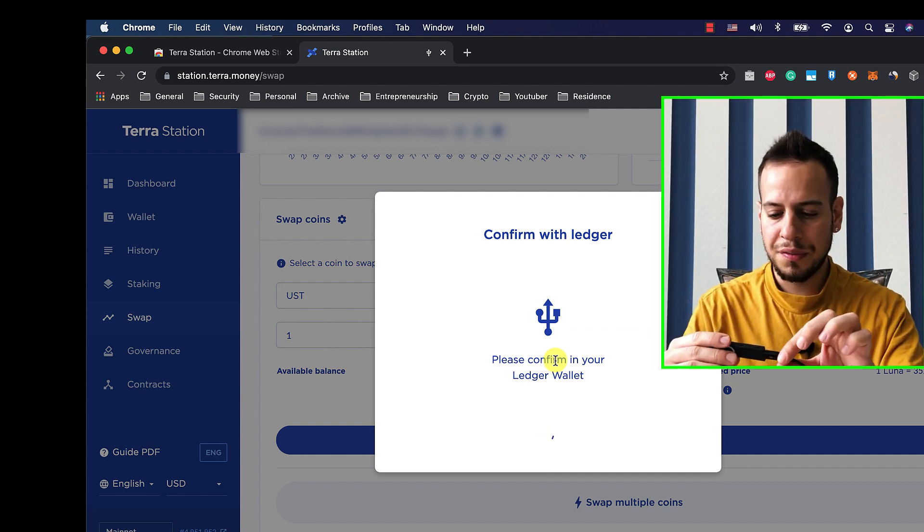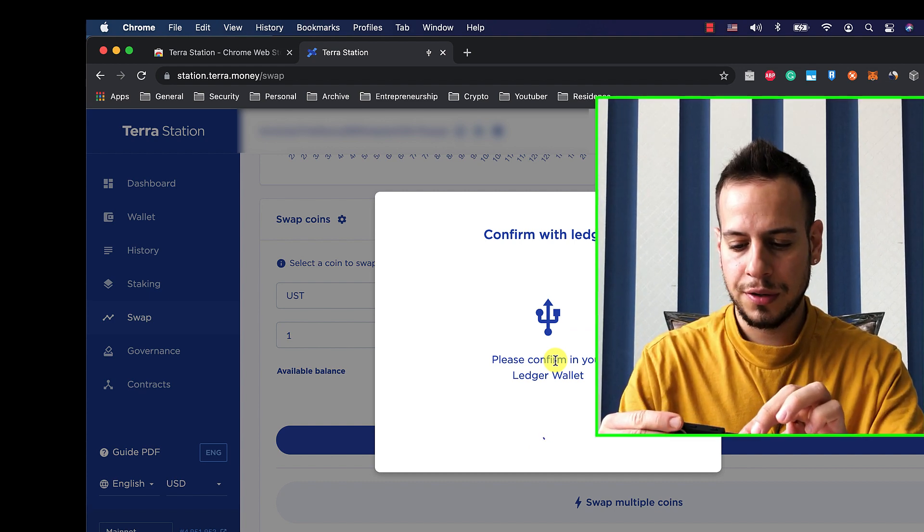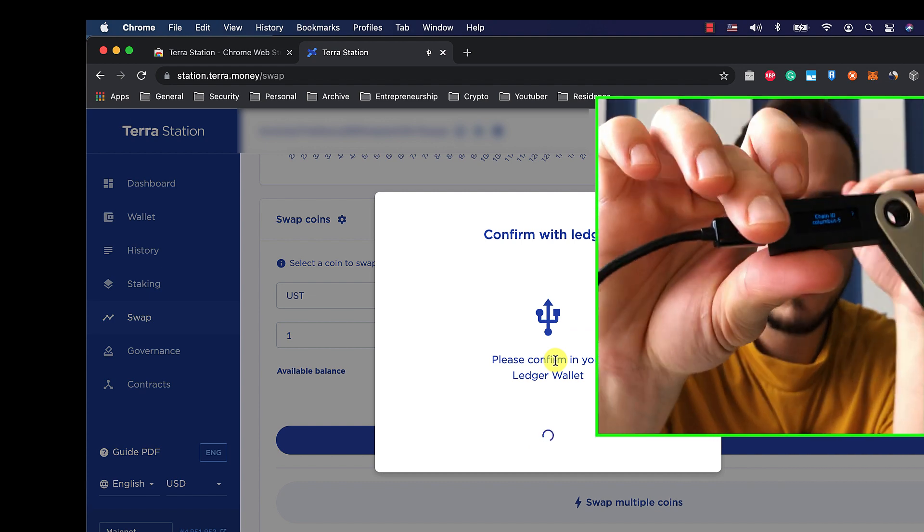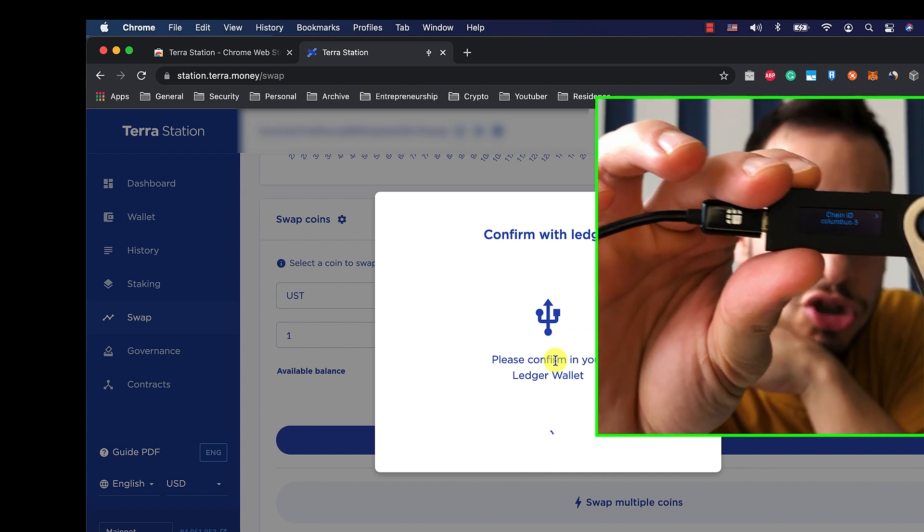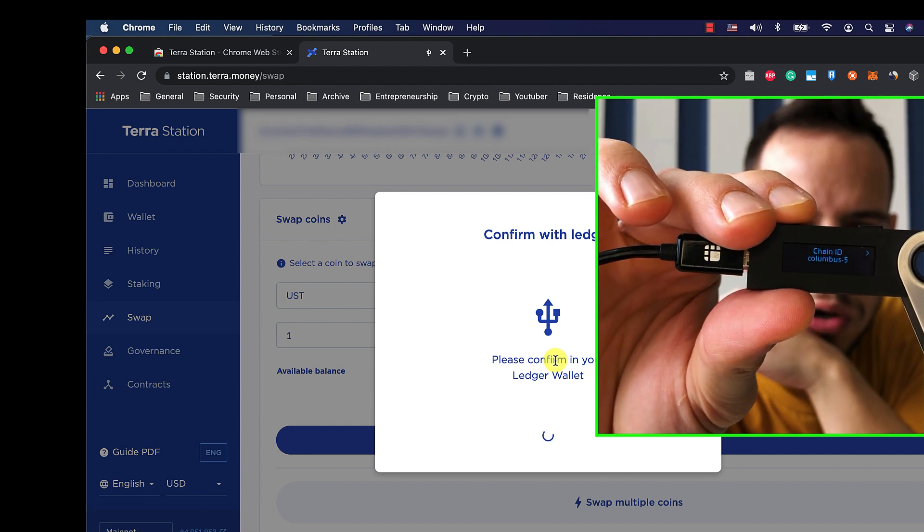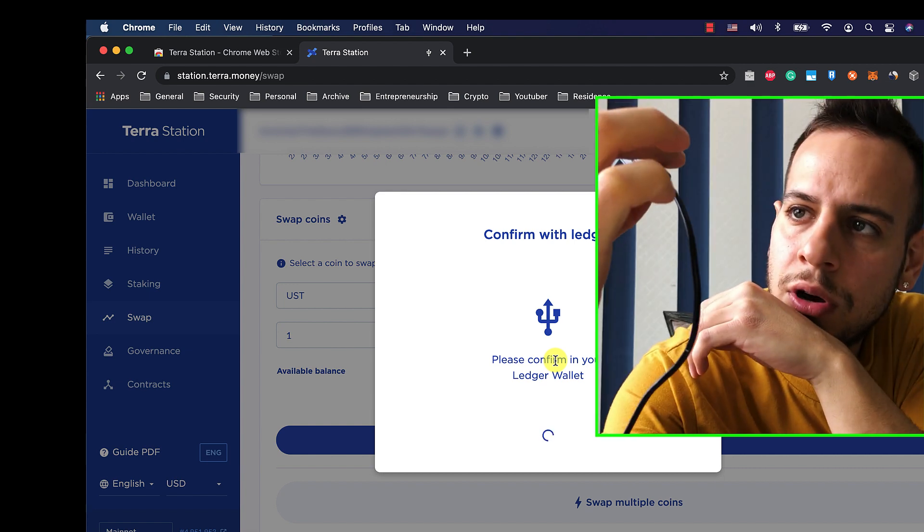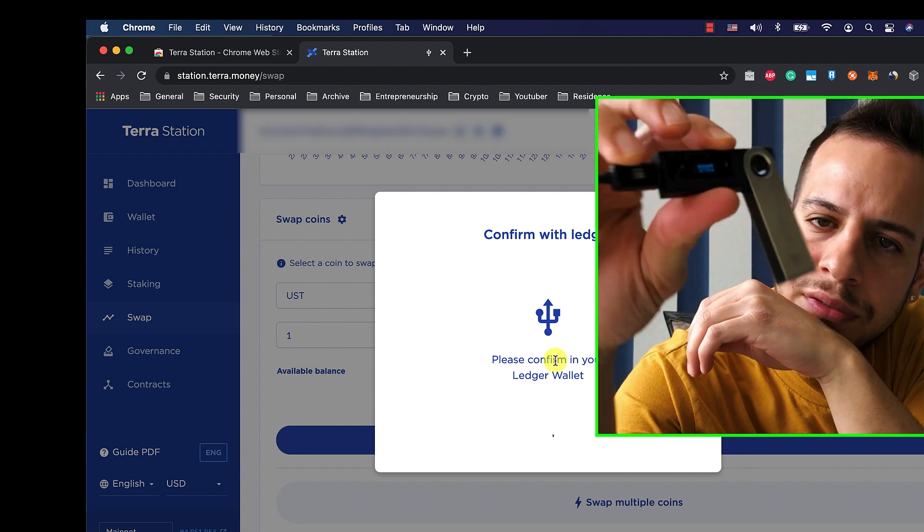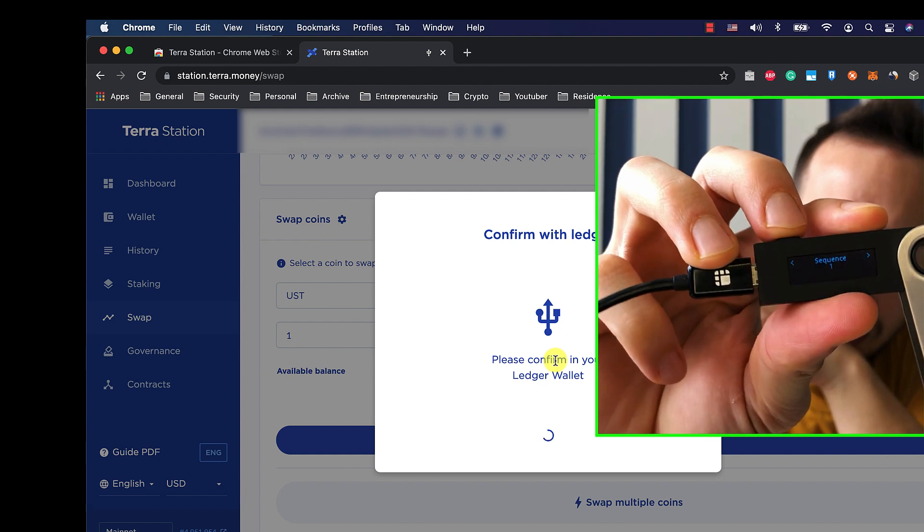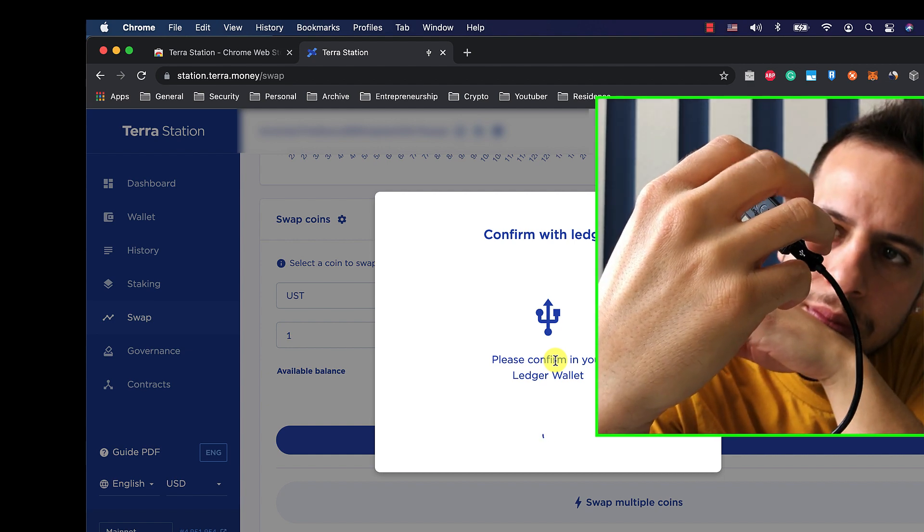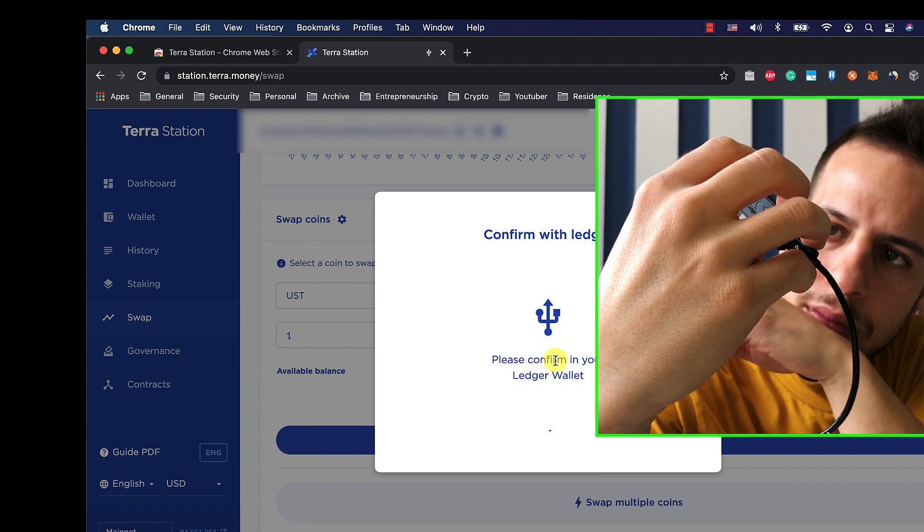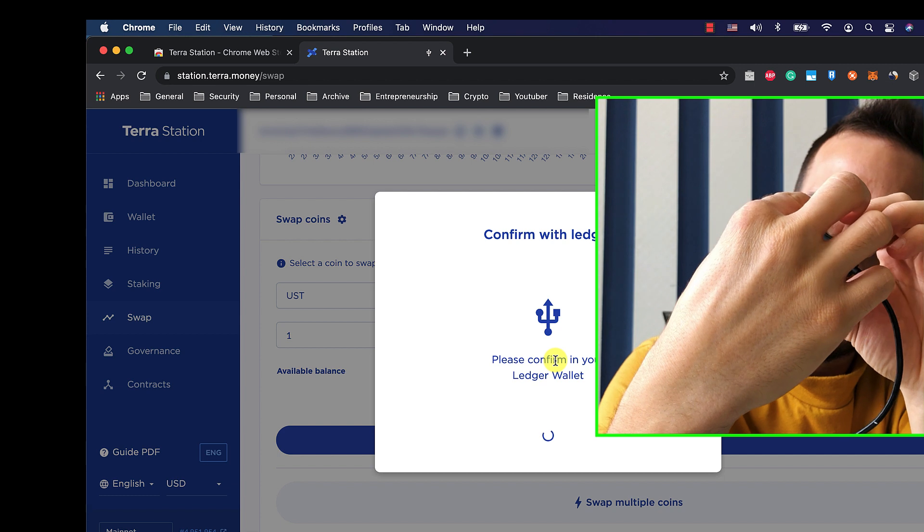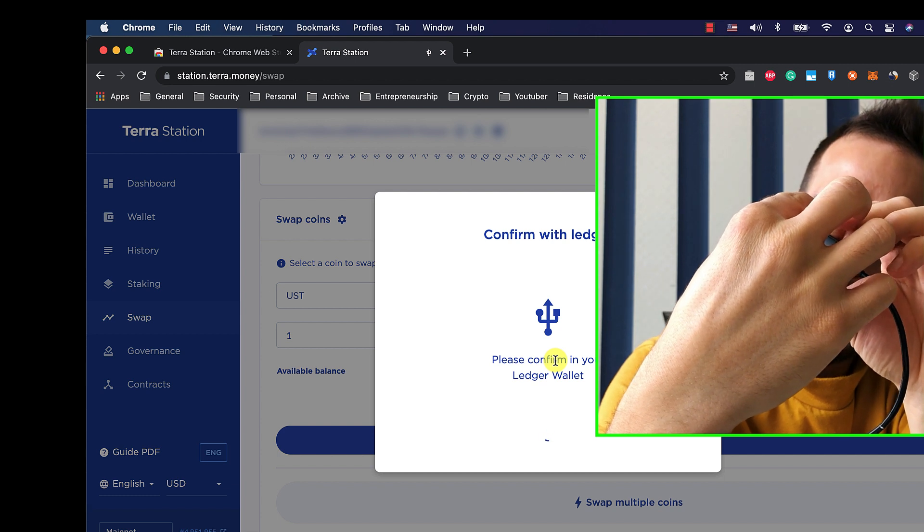And once you click Confirm with Ledger, you should see some kind of things like this. Chain ID, Columbus, this is the blockchain. And you go all the way to the left, all the way.